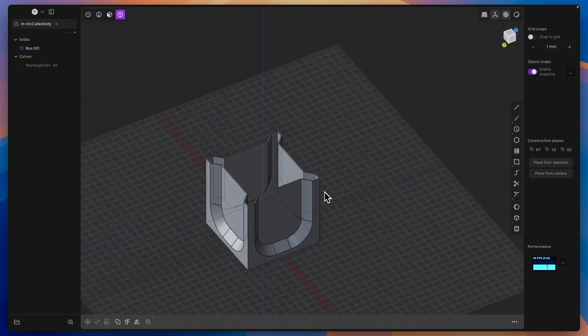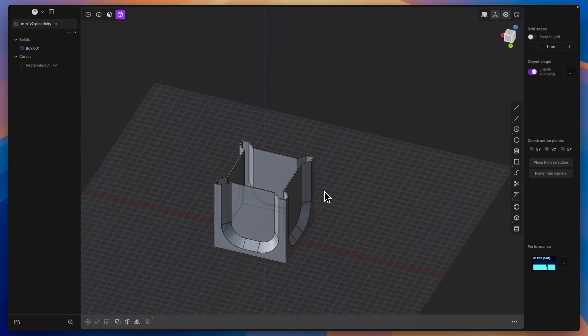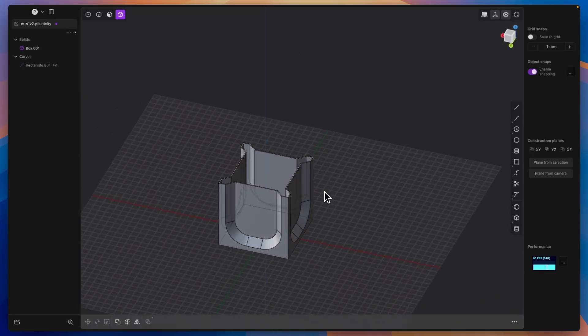For many people, when we talk about a Radial Array, it is associated with something we create based on a cylindrical element. However, a Radial Array is a tool that we can also use on other shapes. In this case, we can use it on a rectangular box.